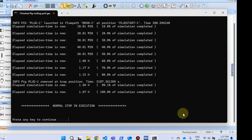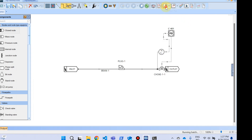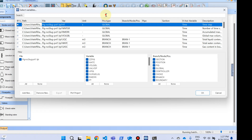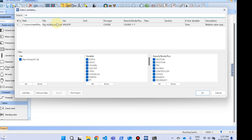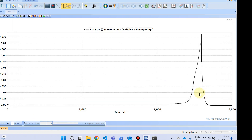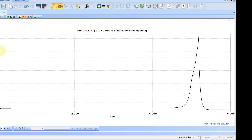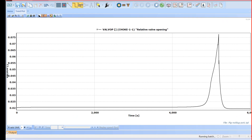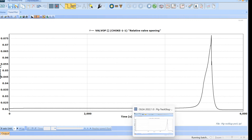The simulation has run for 1.67 hours. Looking at the results, let's start with the valve opening. You can see the valve was more or less open at around 2% for most of the run, then toward the end it opened quite a lot to about 8%, and then came back to something less than 2%. This is probably due to the pigging operation.